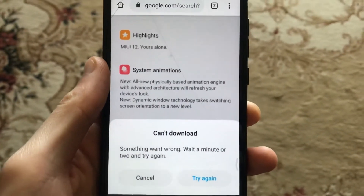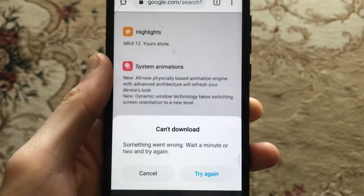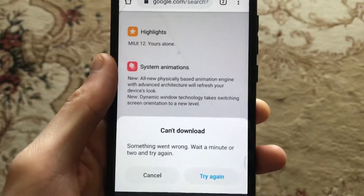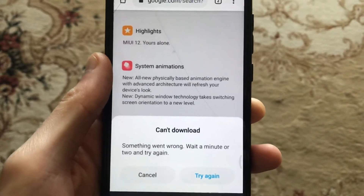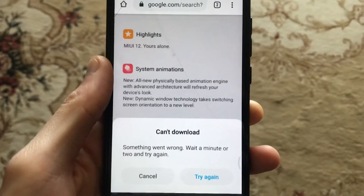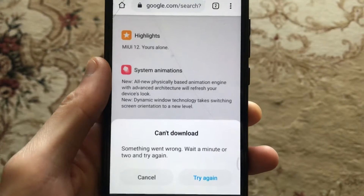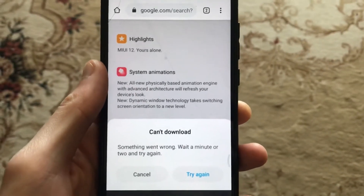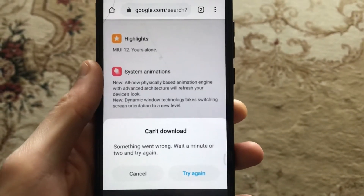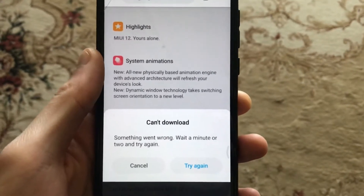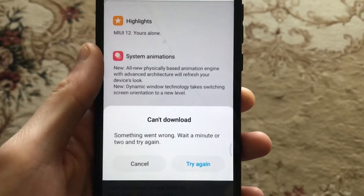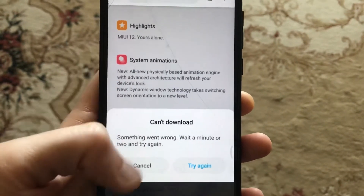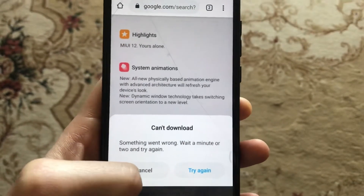Hello dear subscribers, today I will tell you how you can easily fix this error. Here you can see it says 'Can't download, something went wrong, wait a minute or two and try again.' This means you can't download the update for your Android device right now, and you just need to wait some time and try again.